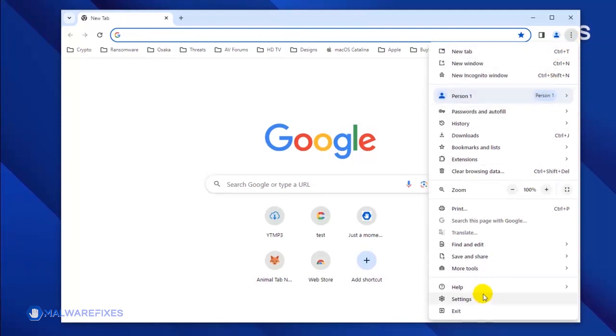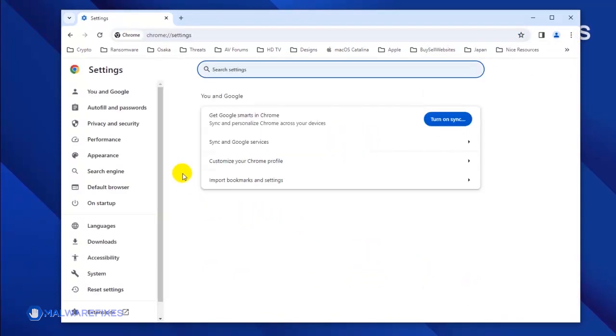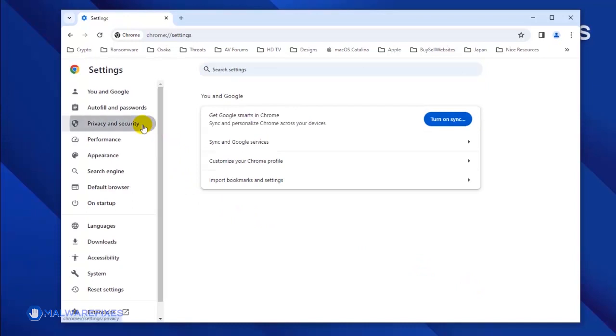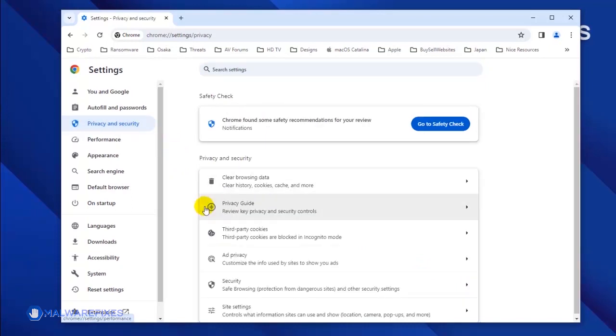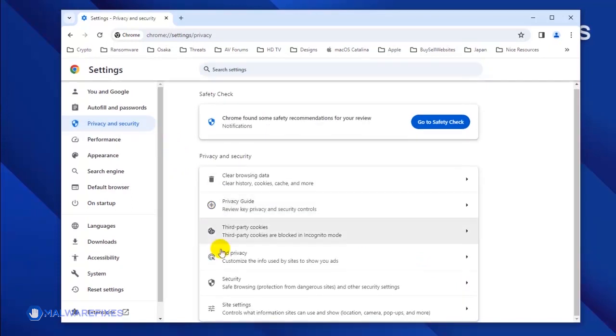Click Settings from the drop-down list. Once you are on the Settings page, click on Privacy and Security in the sidebar. Next, select Site Settings.